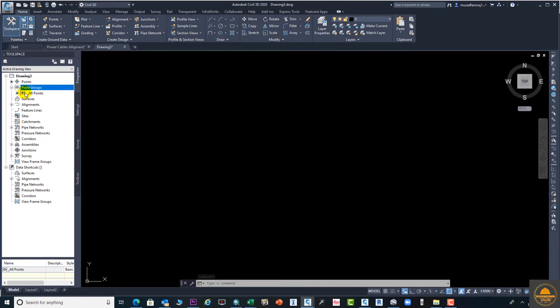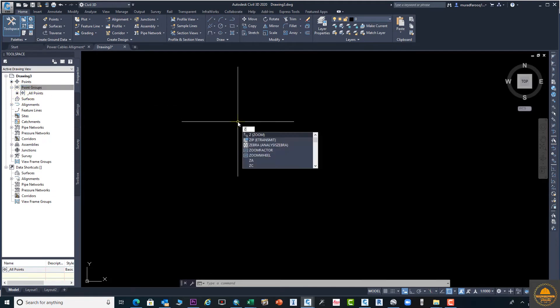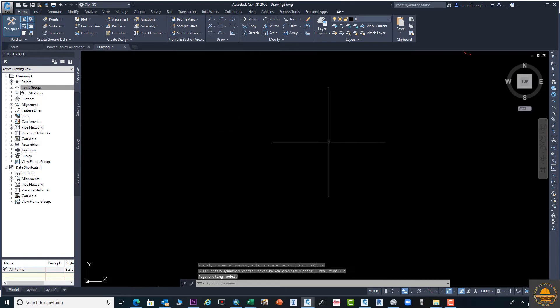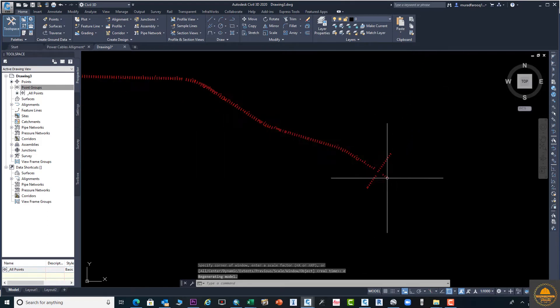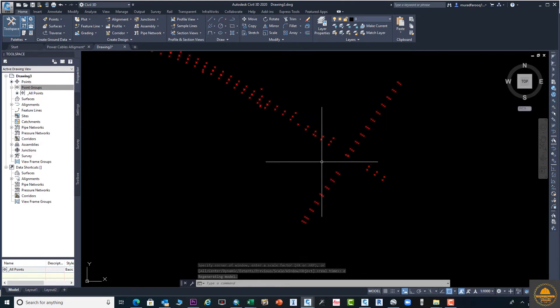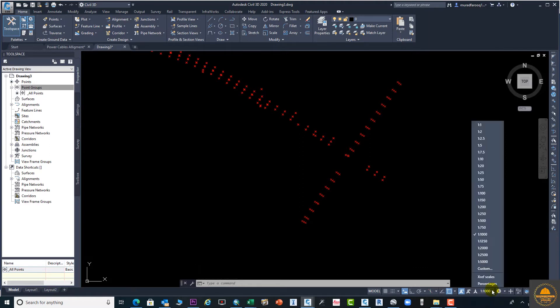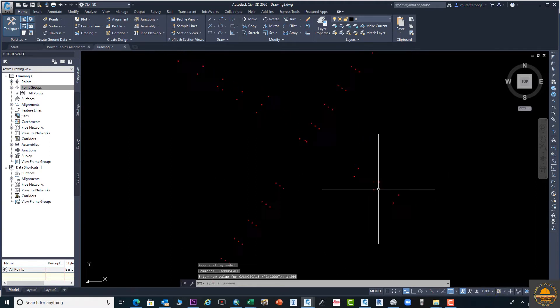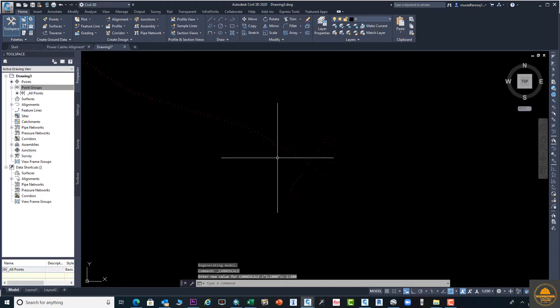Here you can see all points. Enter Z, spacebar, and E, spacebar—zoom extents. Our points are here which we uploaded. From here you can change the scale so it's visible very clearly.